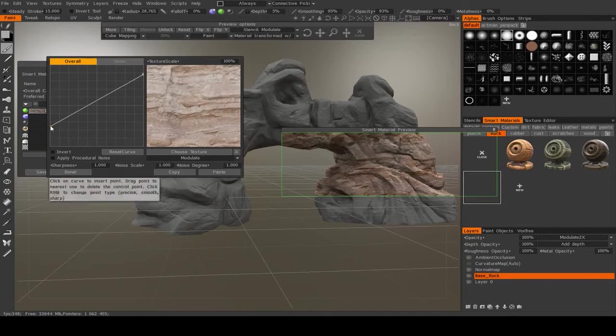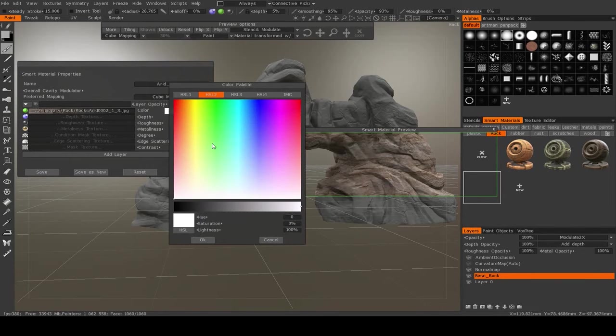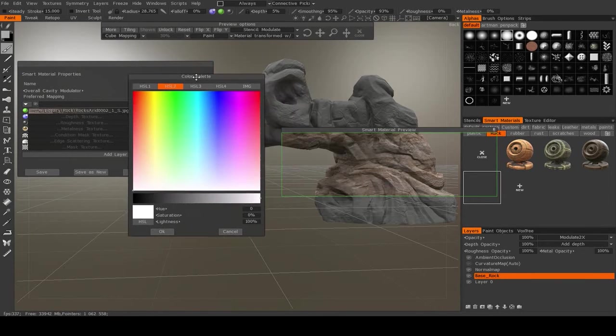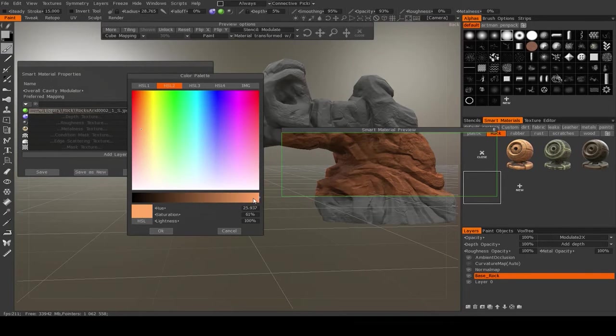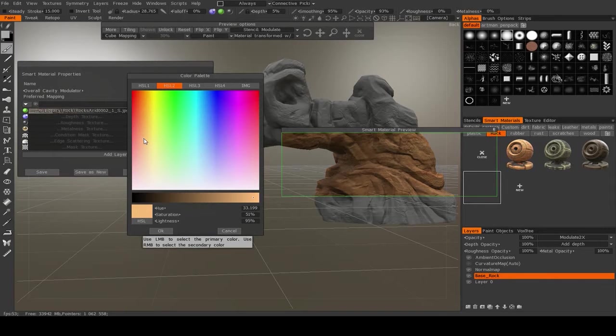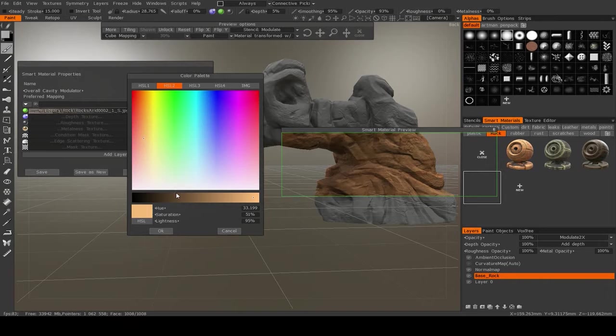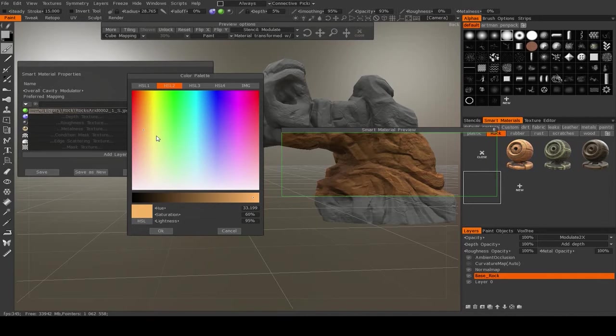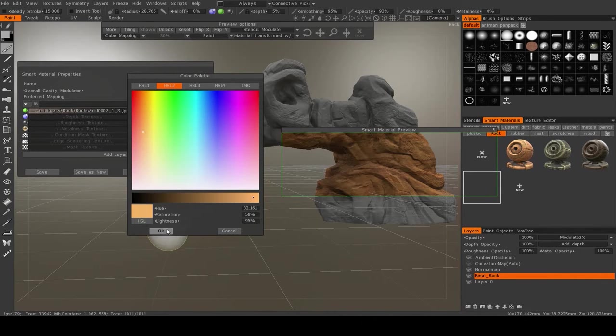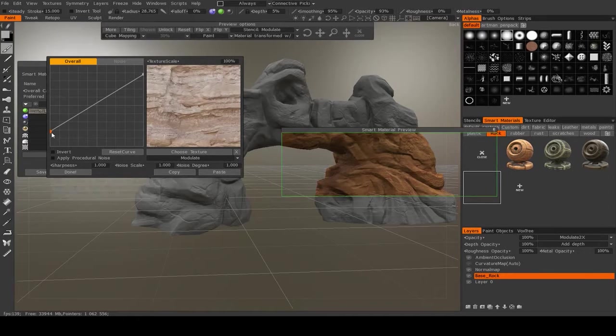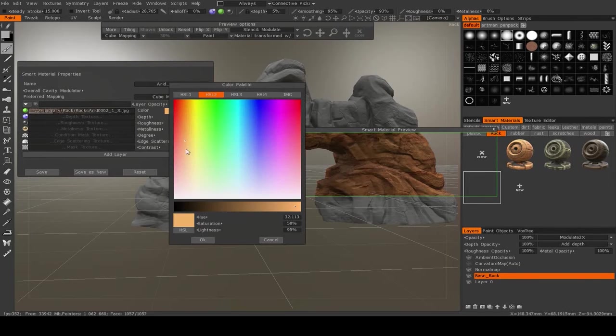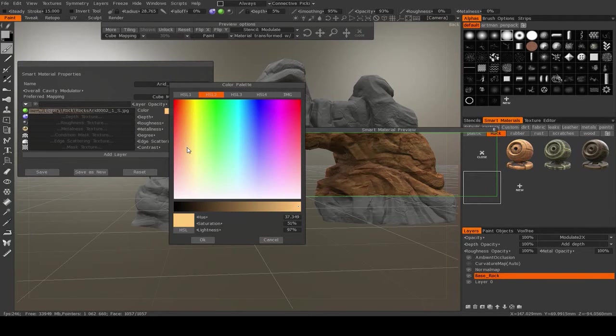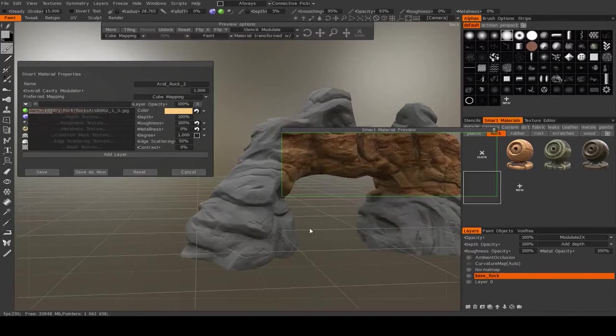But I'm just lowering the contrast because what I'm going to do is I'm going to go to color and I'm going to modulate that texture with a color. So I'm going to make it kind of a, I'm going to modulate it with this light orange color. Maybe make it a little bit more yellow. Maybe a bit more saturated. Tiny bit less.